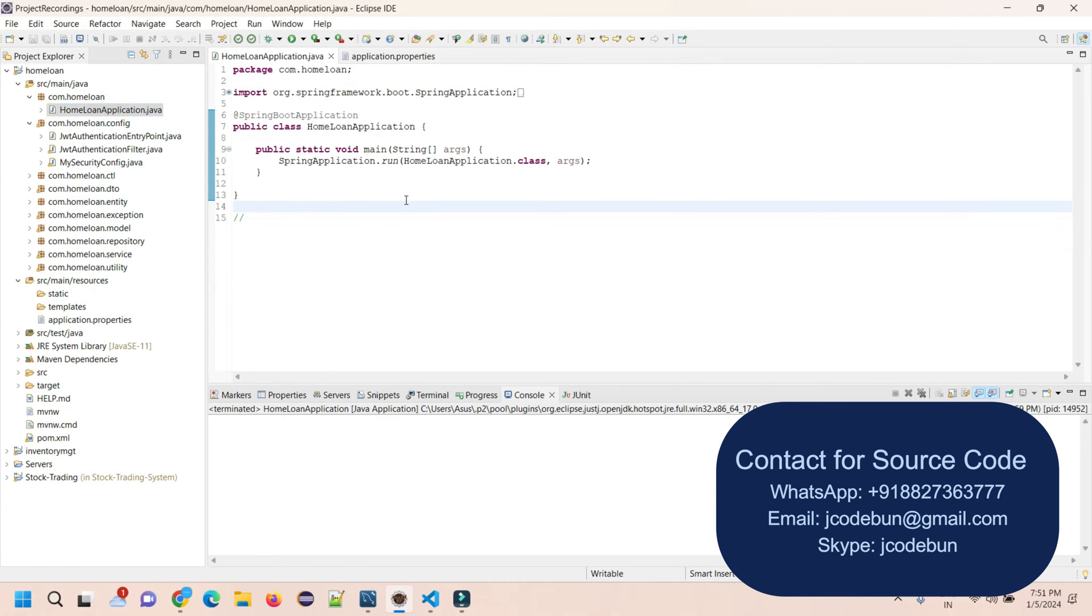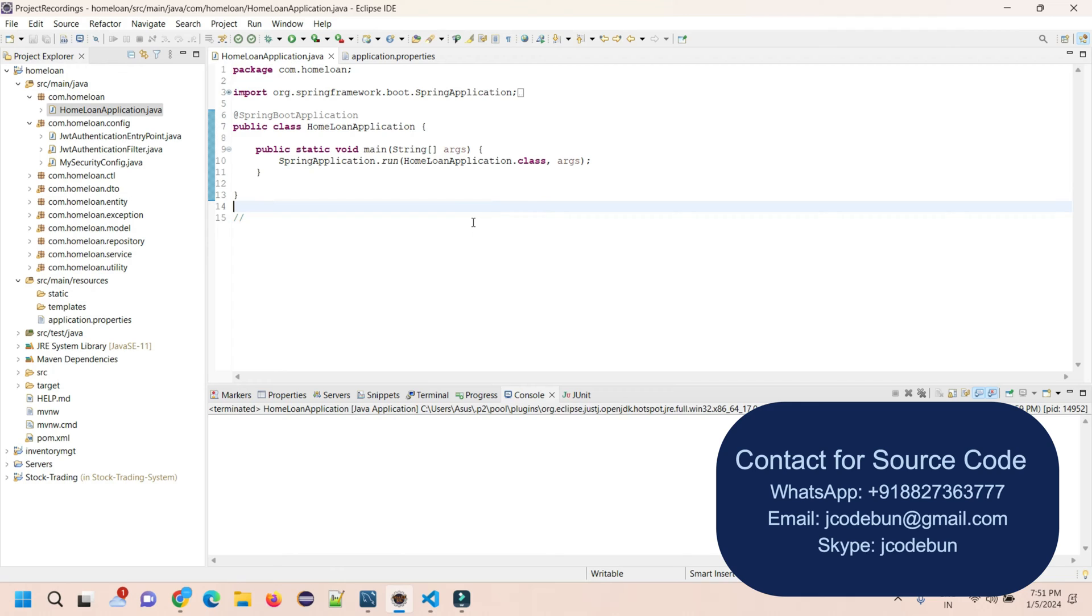I'm going to run the application and then we'll move to the frontend side. Let's run the backend and follow these steps in order to run the application. If you're going to buy this project from Code One, the team will do the setup. After that, you need to follow all these steps in order to execute or run the application.